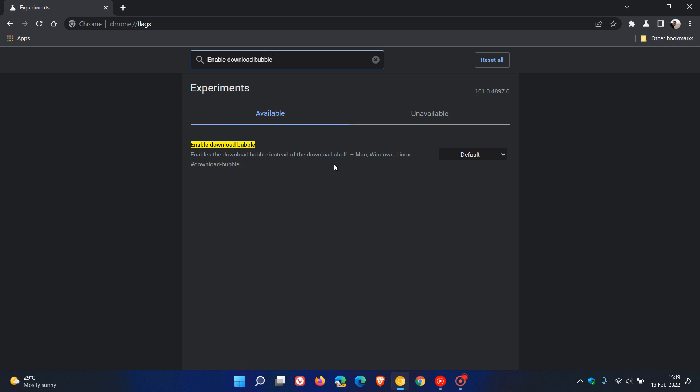The downloads bubble will likely replace the downloads shelf that we currently get at the bottom of the Google Chrome web browser, which gives you your download progress and indicator at the bottom of the browser.